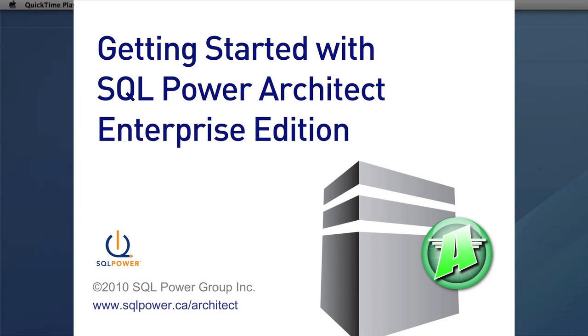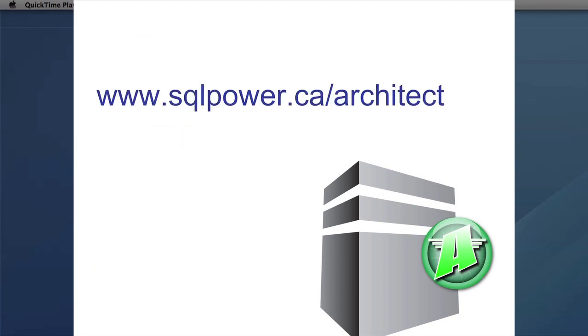Hello and welcome to the Getting Started video for SQL Power Architect Enterprise Edition. In this video we will show you how to connect to the server for your first time. The first thing you need to do to follow along with this video is download the Enterprise Edition from www.sqlpower.ca/architect.